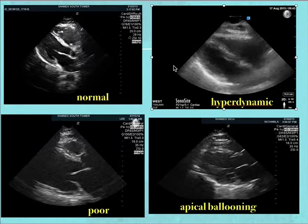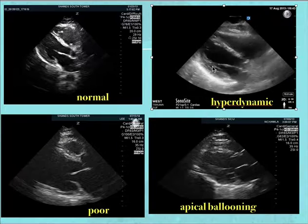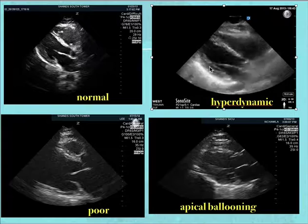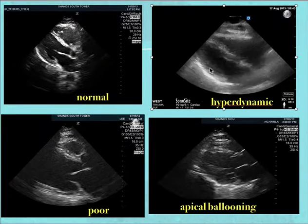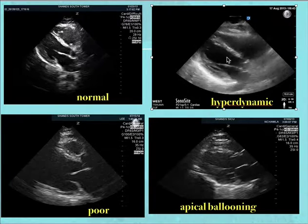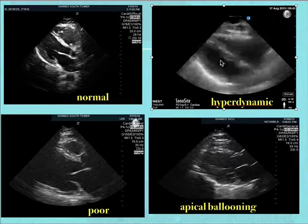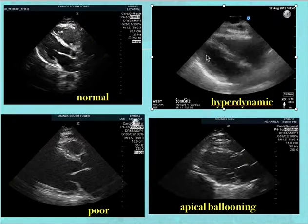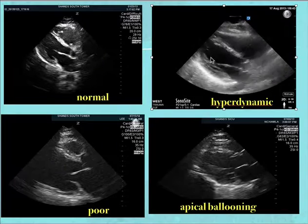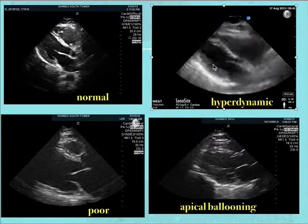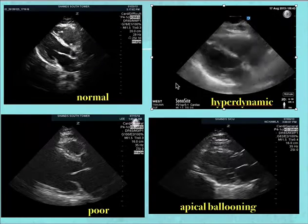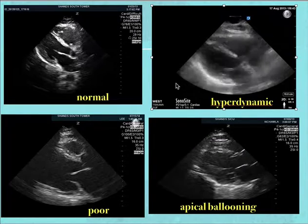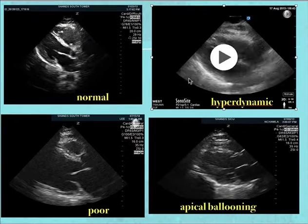Now looking at a hyperdynamic example — the patient is tachycardic, so don't let that confuse you. The mitral valve is vigorously touching the LV wall, and you can see the LV wall collapsing a bit more, especially in the apical region. Remember, you want to be looking at the mid-level, and that's why we'll also look at parasternal short axis images at the papillary muscle level.